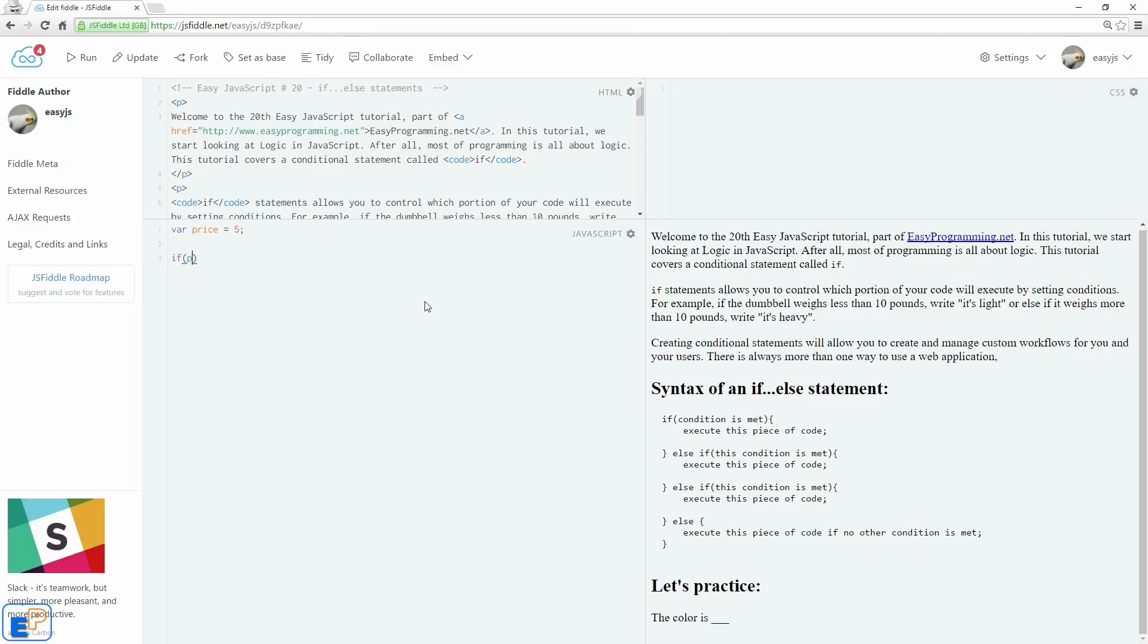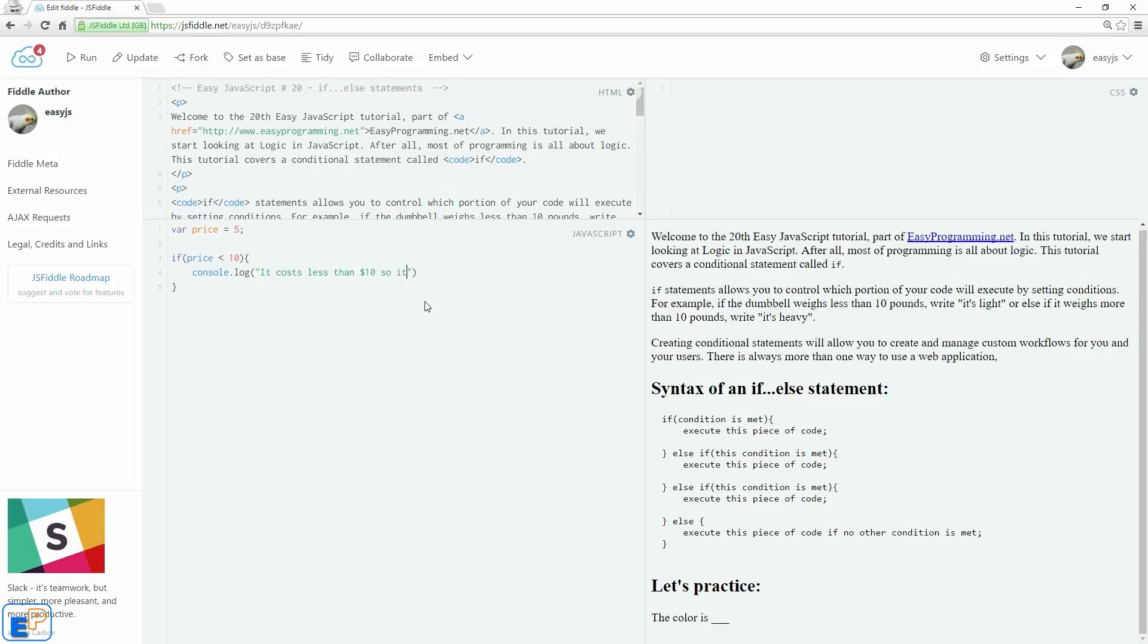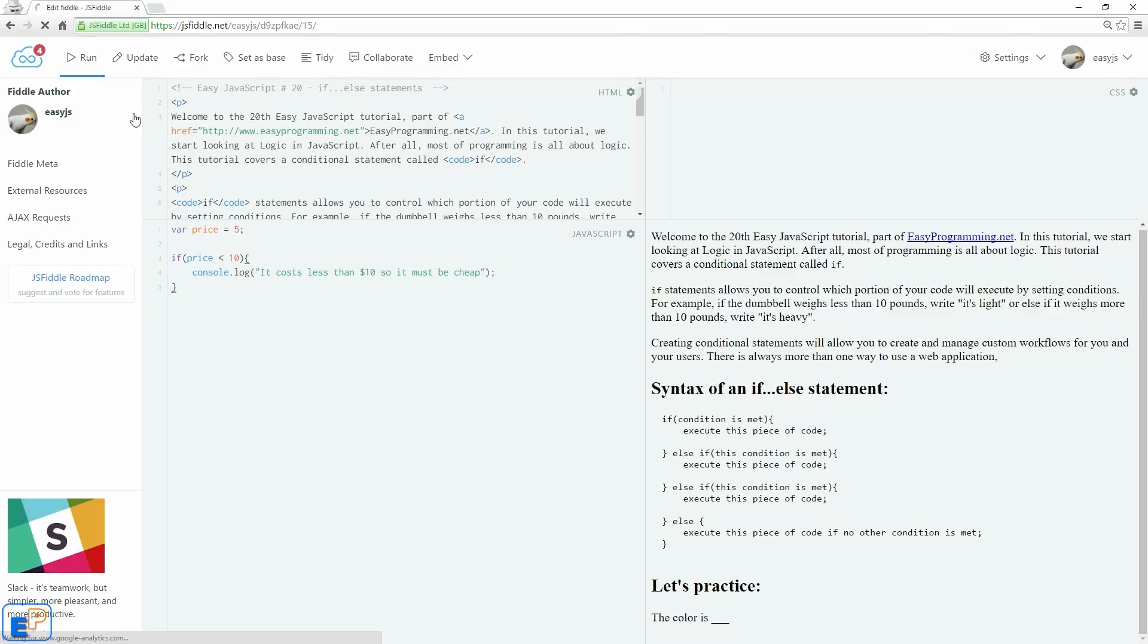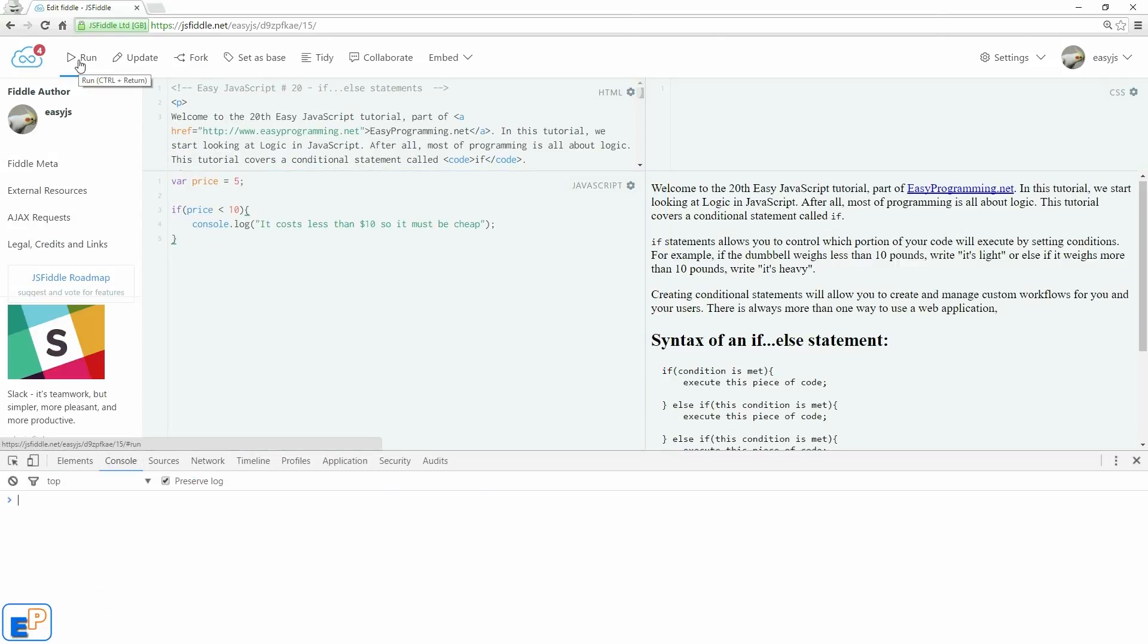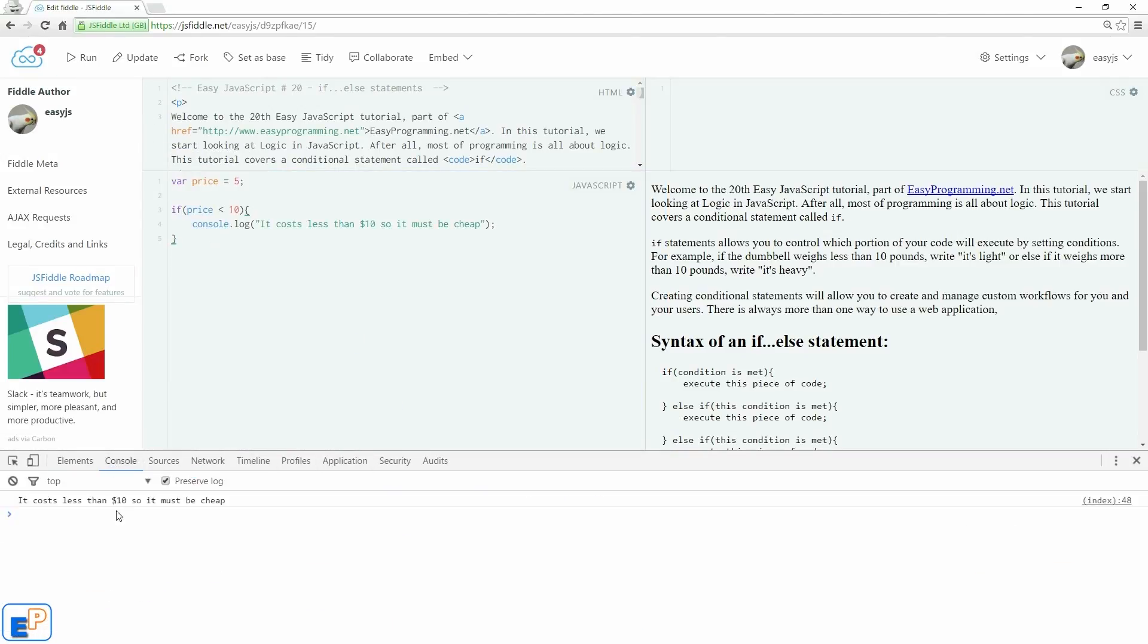So if price is less than 10, open and close curly braces, we'll do. We're going to use the console log for this first example. We'll do console log. It costs less than $10, so it must be cheap. It doesn't have to make sense. So now if the price is less than $10, it will execute this piece of code. So now let's just update and run it. Let's open our console log here, our JavaScript console. If I run it, it executes.